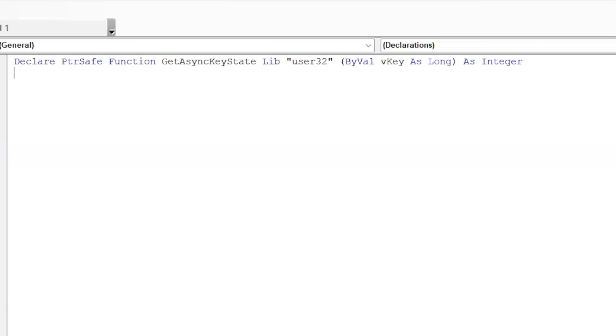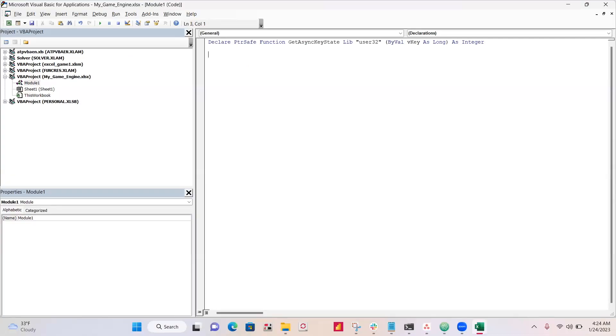So this code is declaring the getAsyncKeyState from the user32 library. So this function is just determining which keyword is being pressed. All right, so our main game is going to be inside of here.